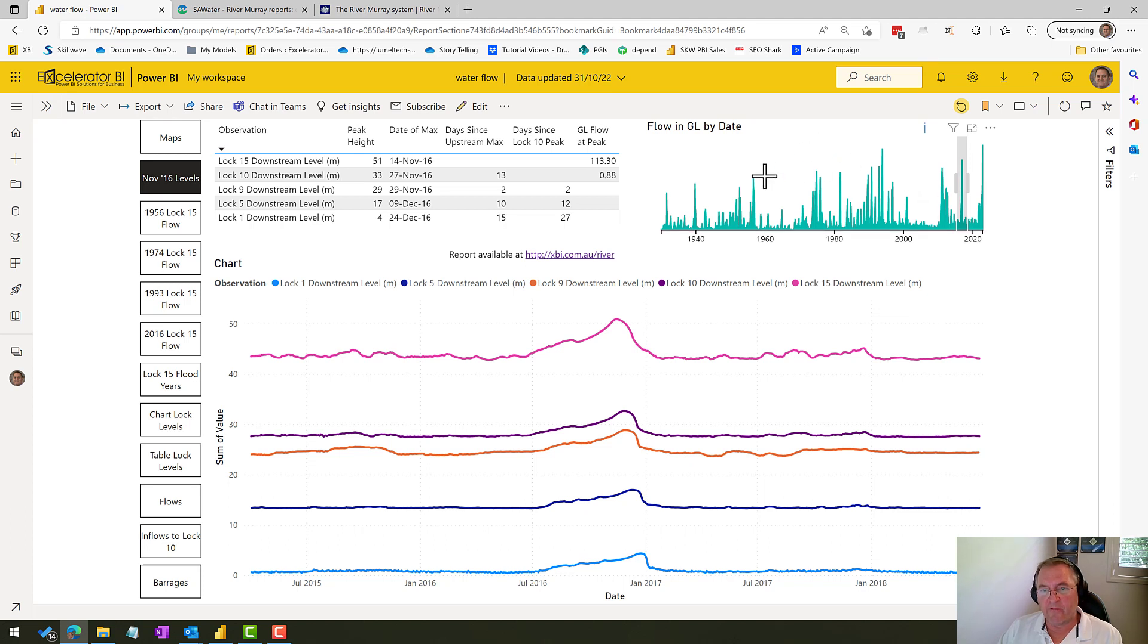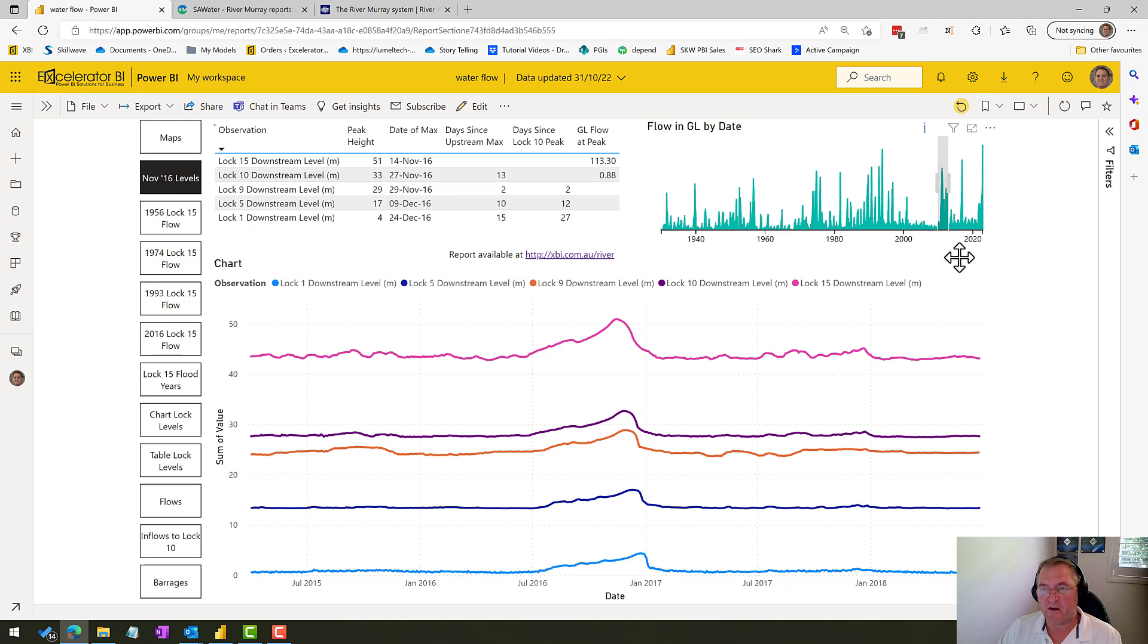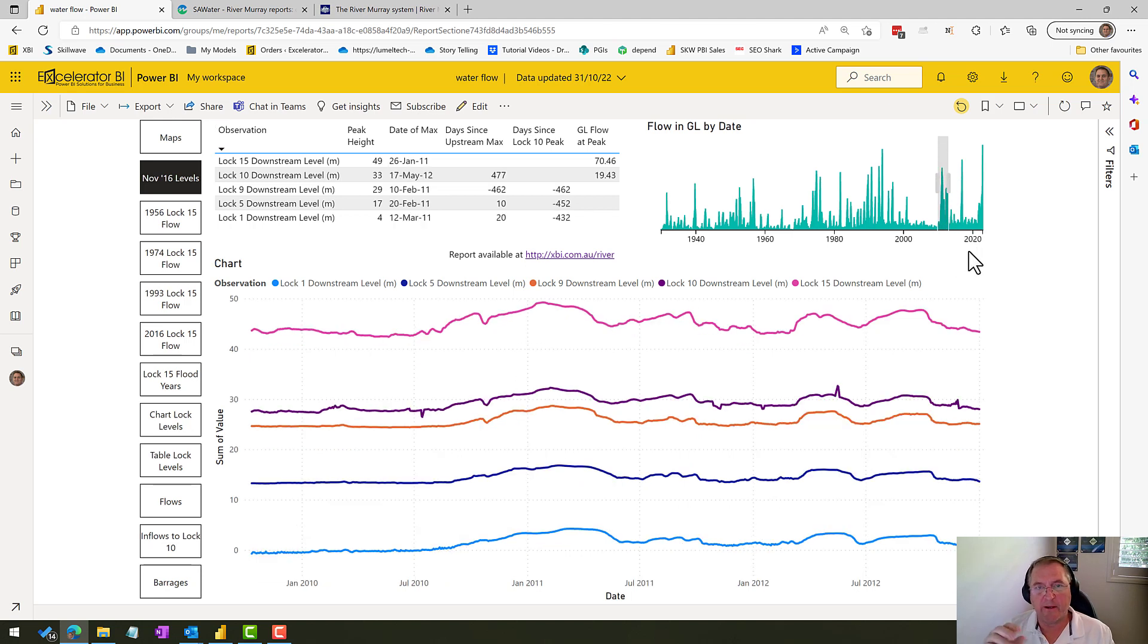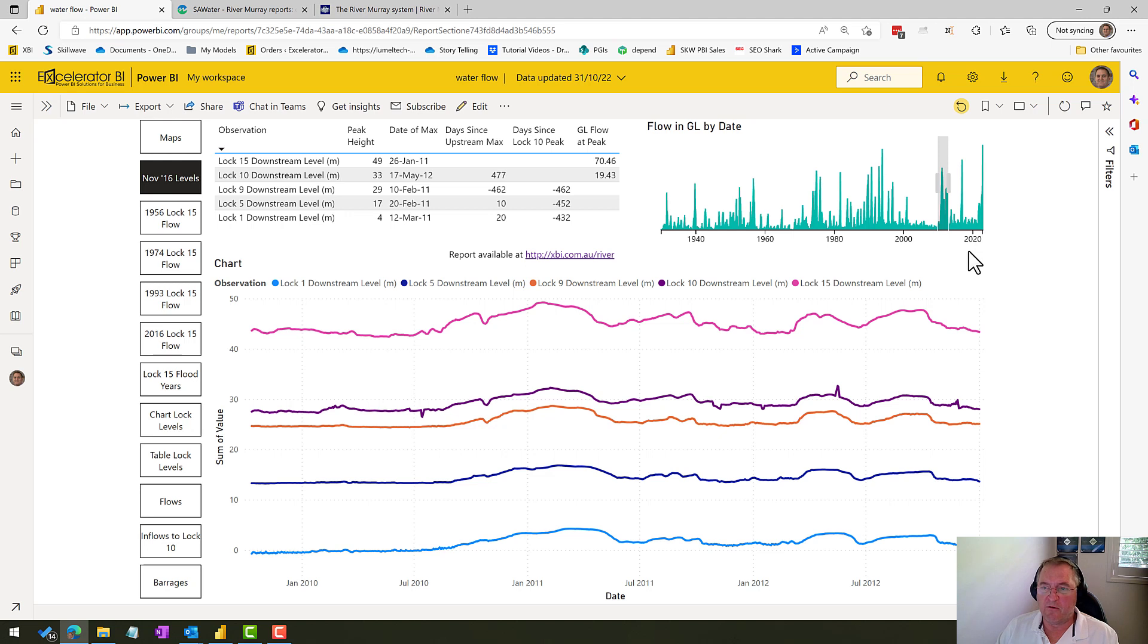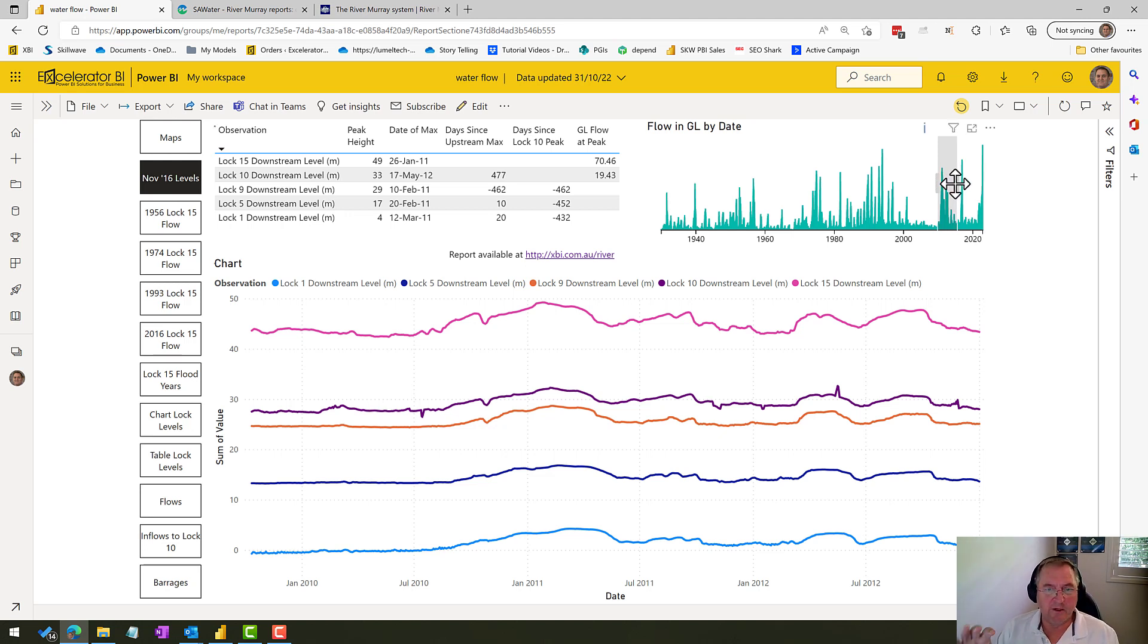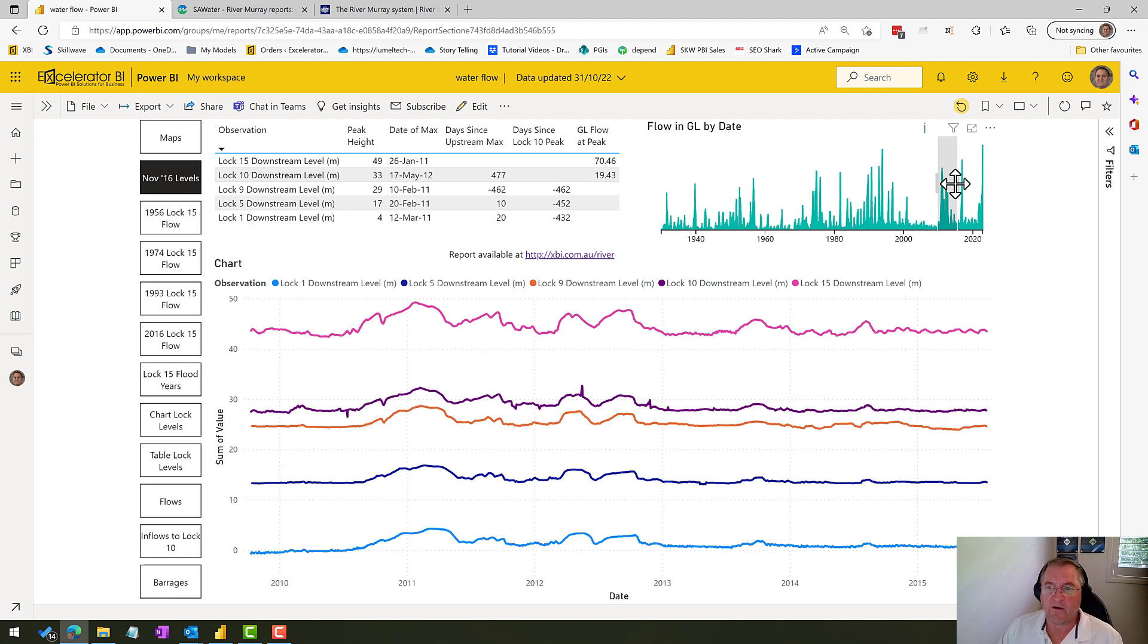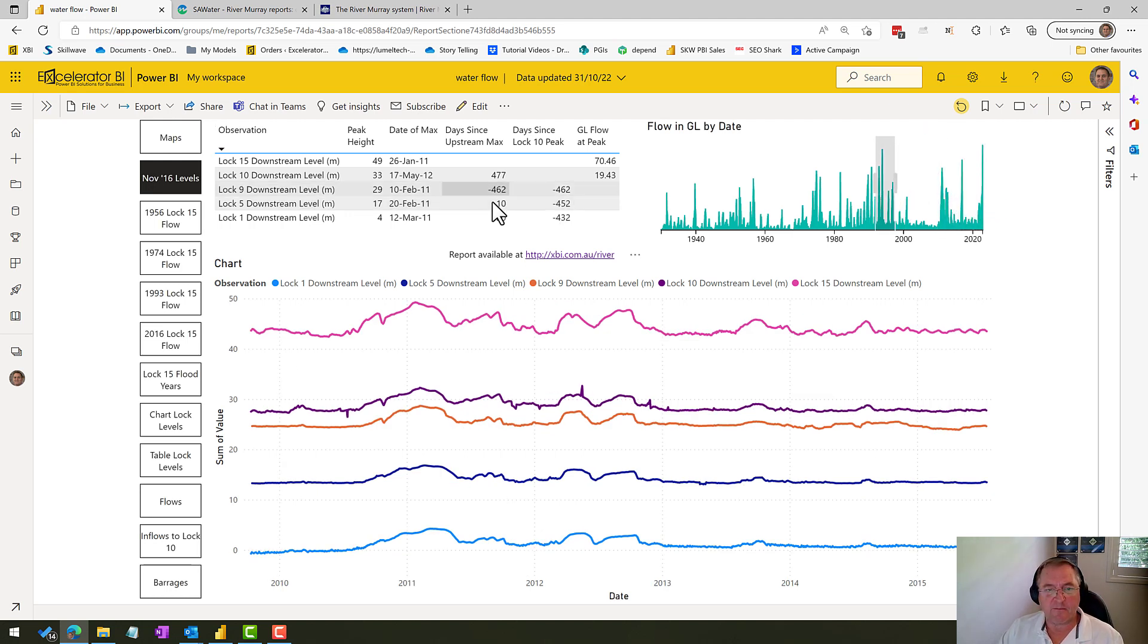Now up here, I've got this slicer. So what I'm able to do here is move this little shaded area just using my mouse. It's a little bit harder on an iPad, but you can do it. And what I'm able to do then is to select an area that's of a different period and actually have a look at what's going on.